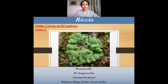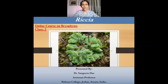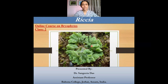Hello everyone, welcome again. In our earlier class we talked about the evolutionary process of sporophyte evolution in bryophytes. In today's class we shall be discussing the very primitive genus within the bryophytes, that is Riccia, in the process of evolution of the sporophyte. So let us start about the topic Riccia.